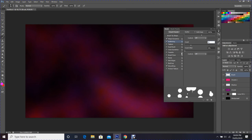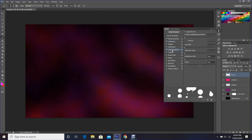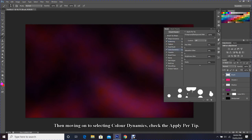Then moving on to selecting Color Dynamics, check the Apply Per Tip.